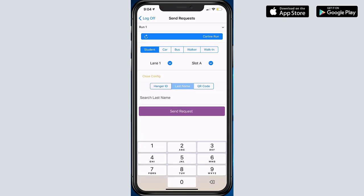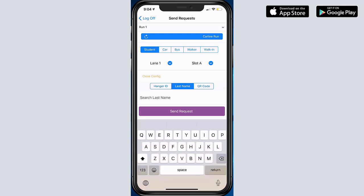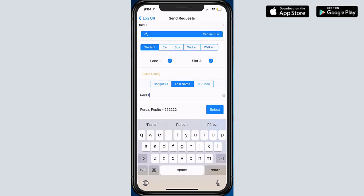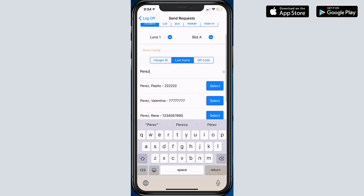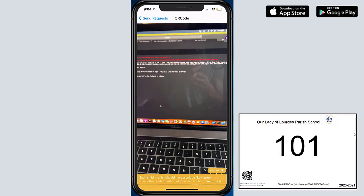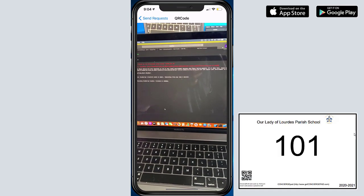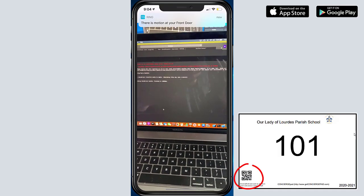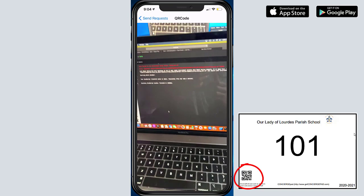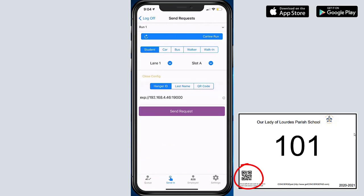And if I hit QR code, then the iPad camera will appear and it'll give you the opportunity to scan the QR code. But for this specific example, I am going to type in a family ID number or hanger ID.